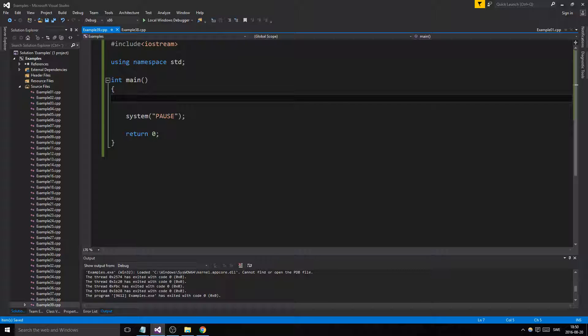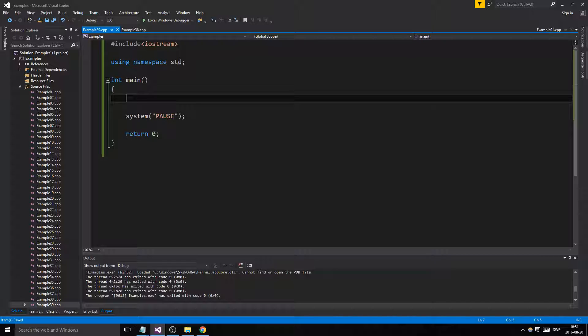Today we're going to be talking about a more efficient, much more efficient version of a dynamic array. And it's called a pointer pointer array, or pointer pointer dynamic array I guess.